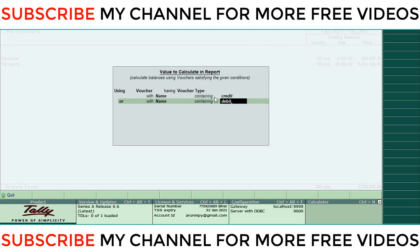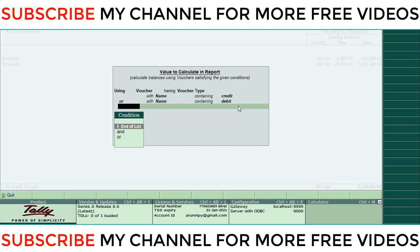This is going to filter this report as per this voucher type name containing credit and debit, which are the voucher types we are using for credit and debit. So all those vouchers will be filtered in this report. So I'm going to select this one, then Enter.